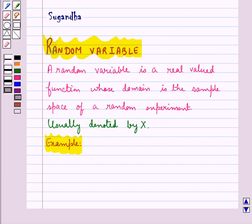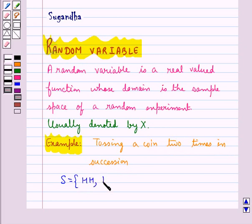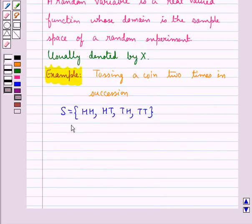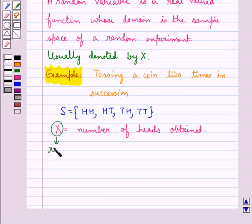Let's consider an experiment of tossing a coin two times in succession. In this case the sample space S would be equal to HH, HT, TH, TT. Let x be the number of heads obtained. So this x is the random variable.